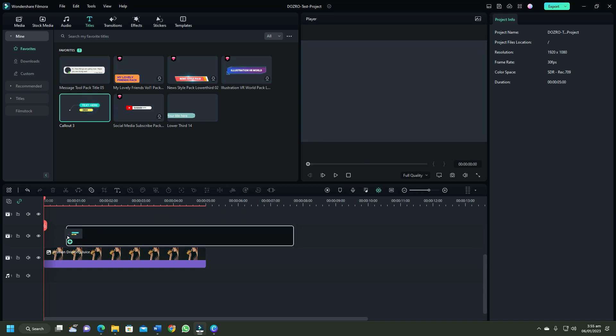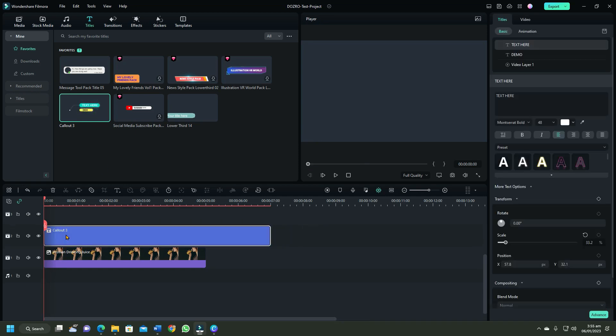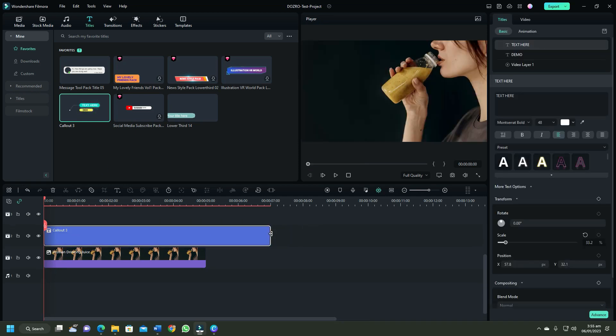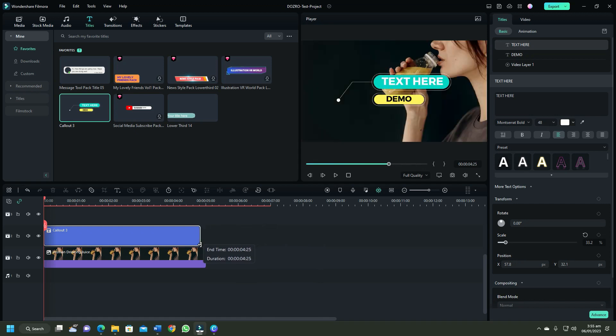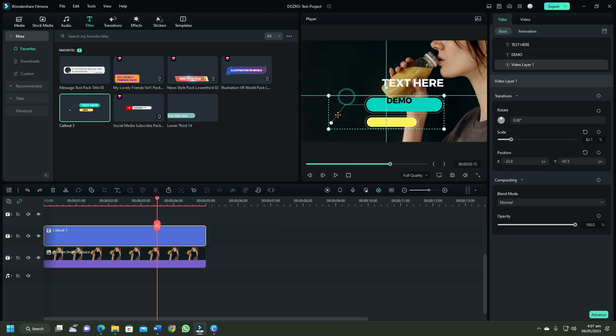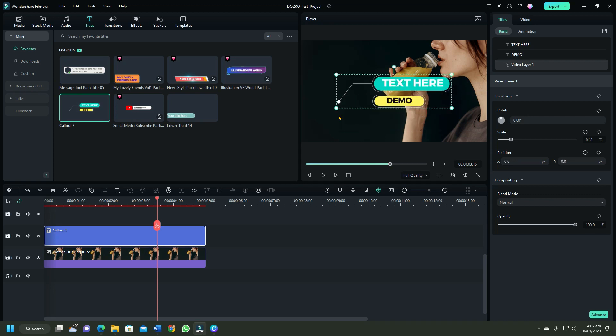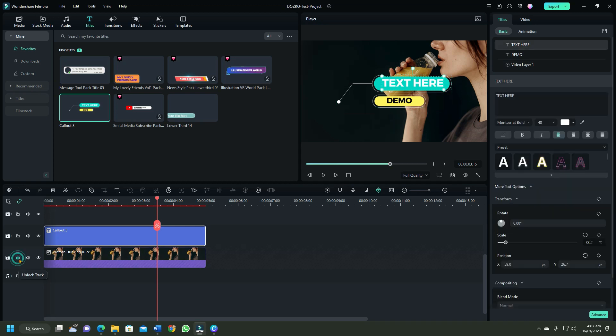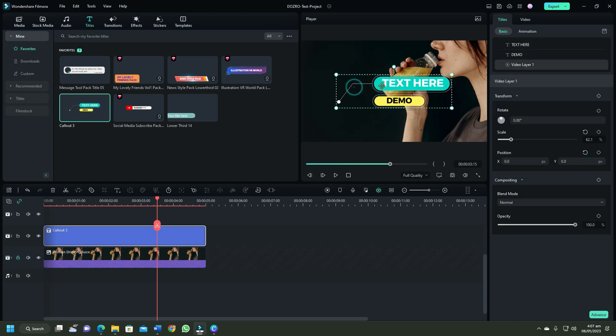Drag a title template to the timeline and set its duration. If you want to move the text and image shape at once without disturbing the background layer, then first lock the background layer and then press ctrl on keyboard and select all text and shape elements.